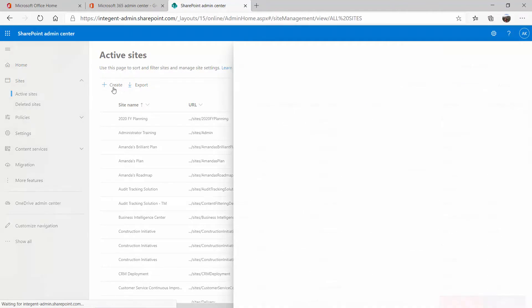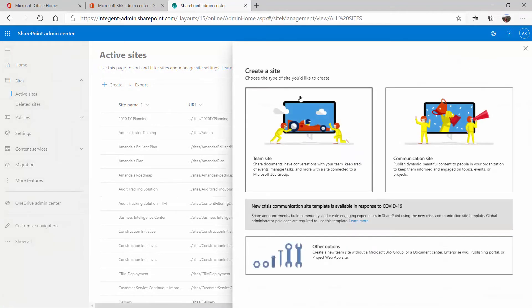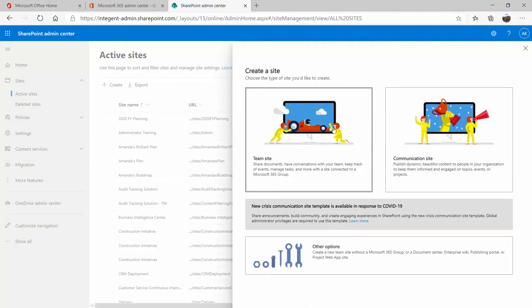I'm going to click on create. When you click on site, the two main options are a team site or a communication site. But what we want, if you see down at the bottom and read your tool tip here, it says create a new team site.